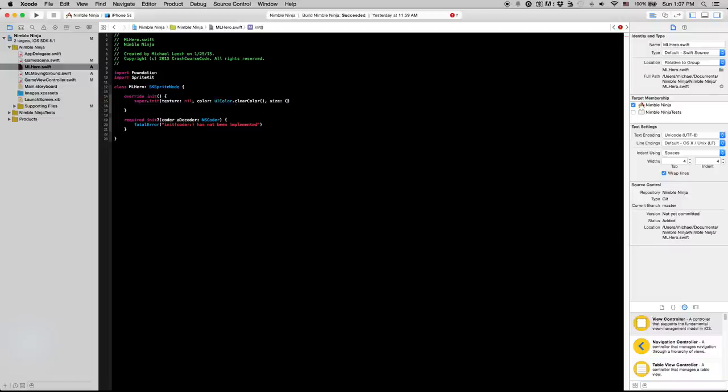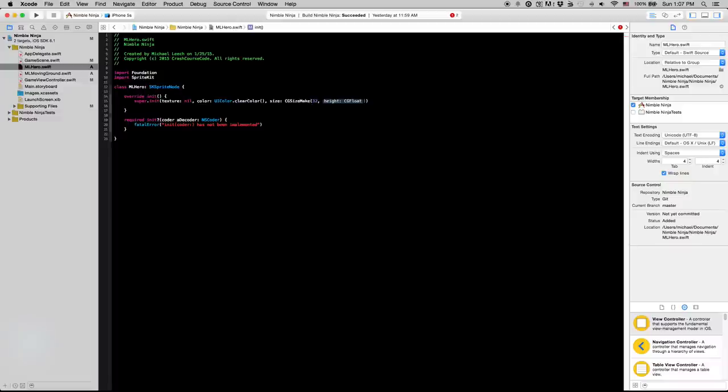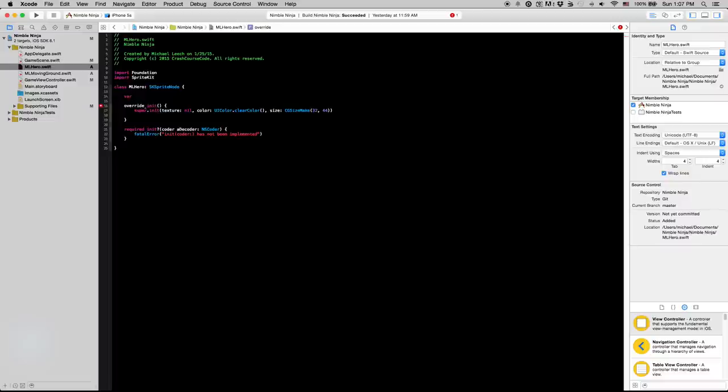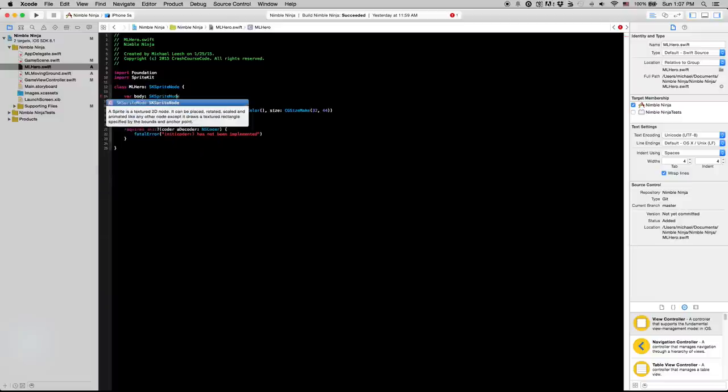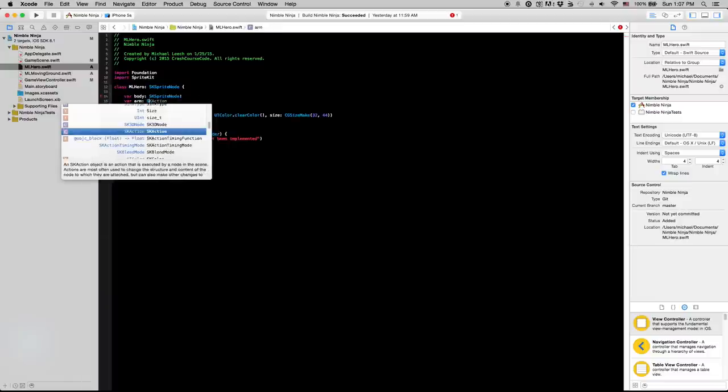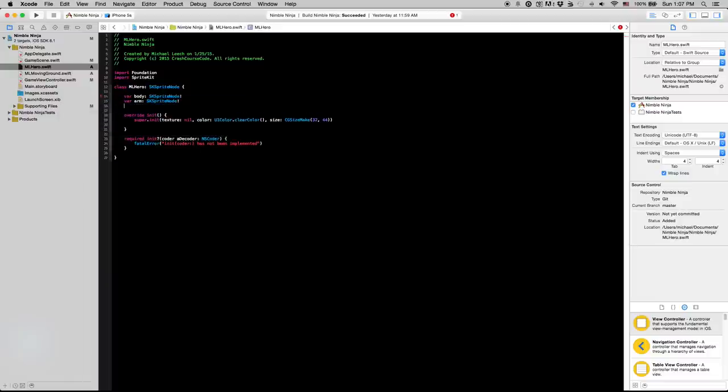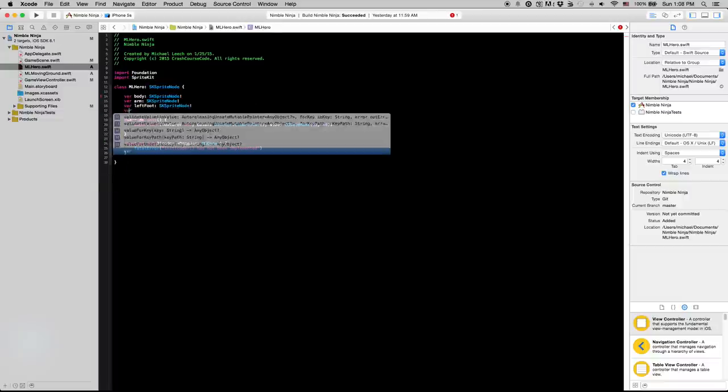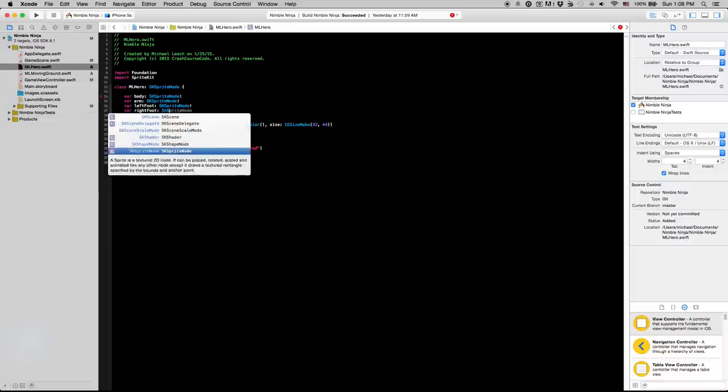So for his size we're going to say cgsize make. We're going to make him 32 by 44. So now before we continue on with the initialization method I'm going to create a few global variables up here. This way it's just going to make it easier when we create our other functions for actually animating the different body parts of our mlhero because I'm going to make a body variable, an arm, and then a left foot and a right foot. And these are all the parts that we're going to need to animate. So this just makes it easier for us when animation comes around.